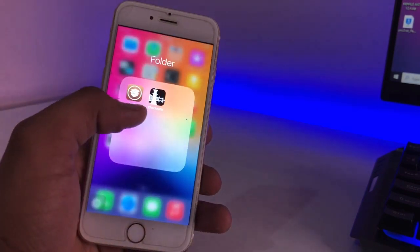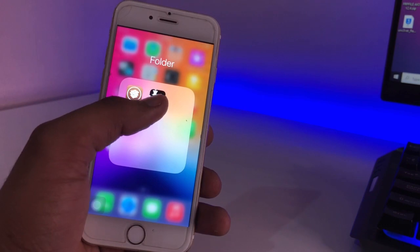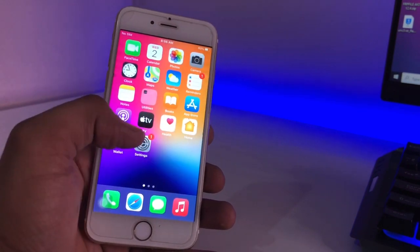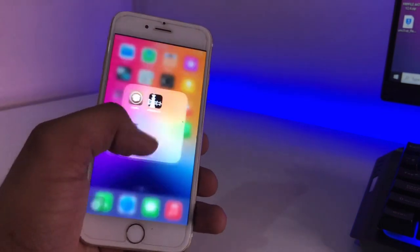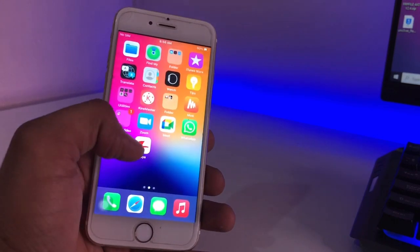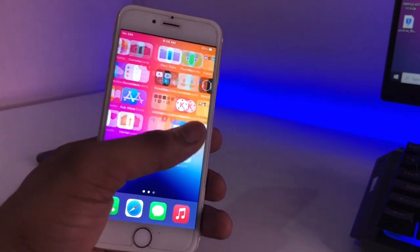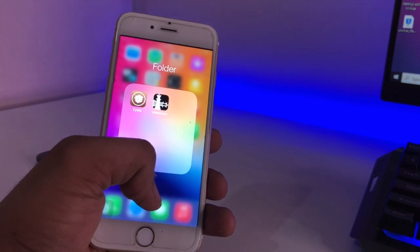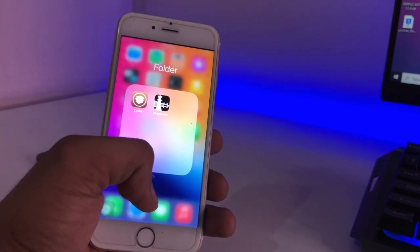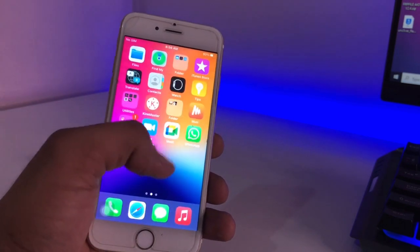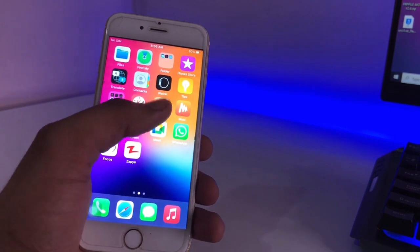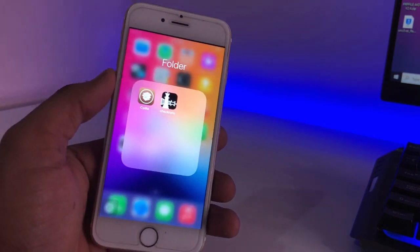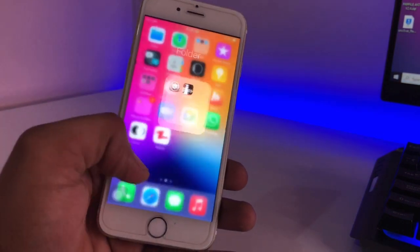You guys can see here I have jailbroken my iPhone using checkra1n. Now, if we just reset our iPhone, the Cydia app will not be deleted after the reset. And if we restore our system, we will lose our data. But I will show you a process without data loss.